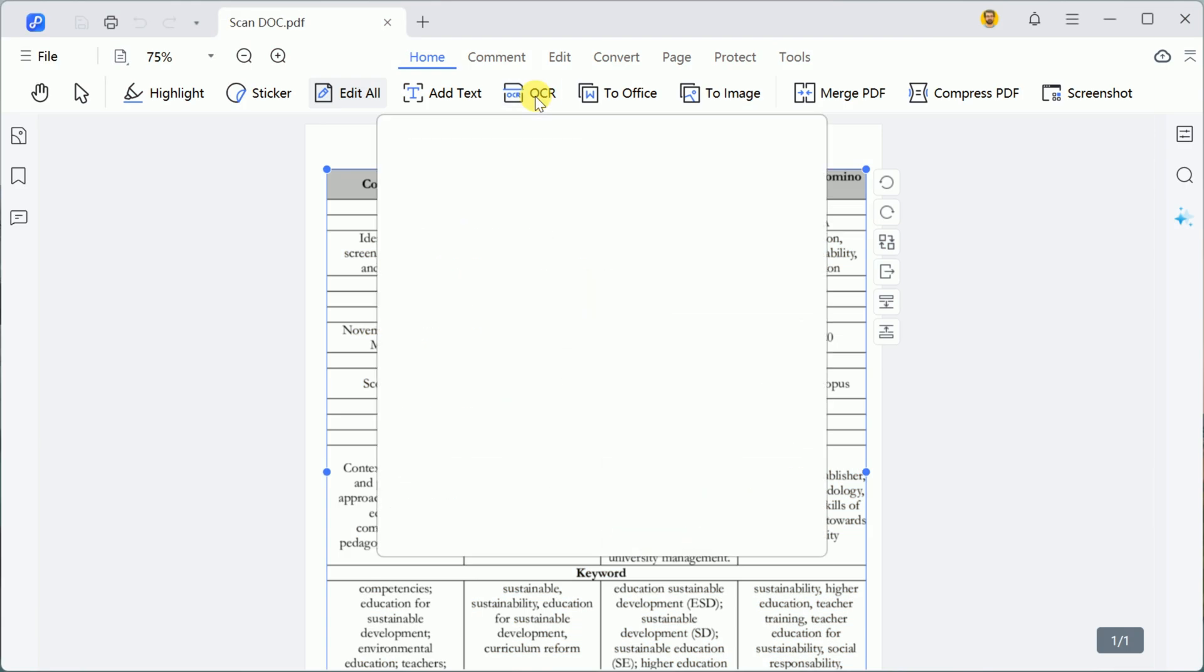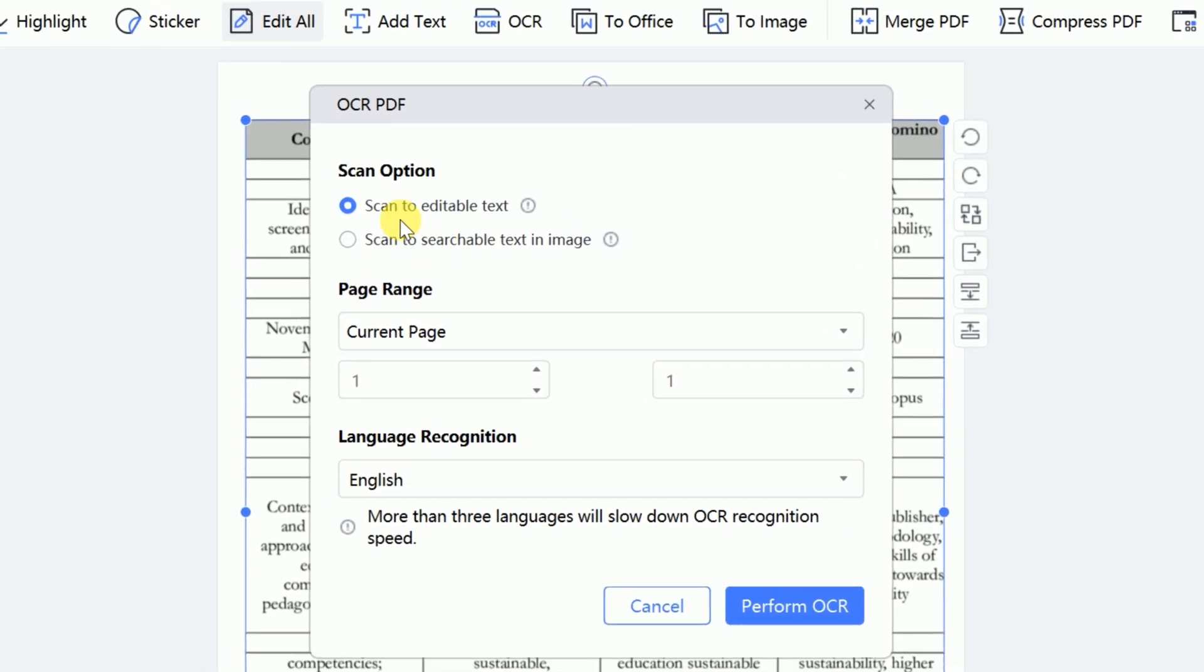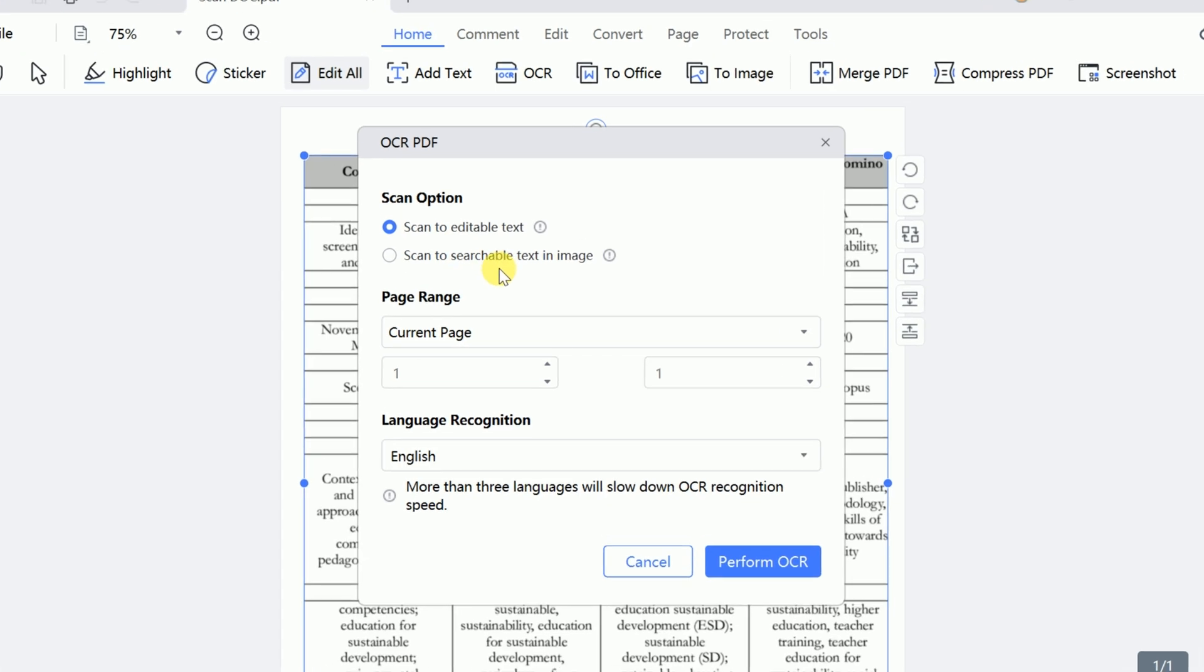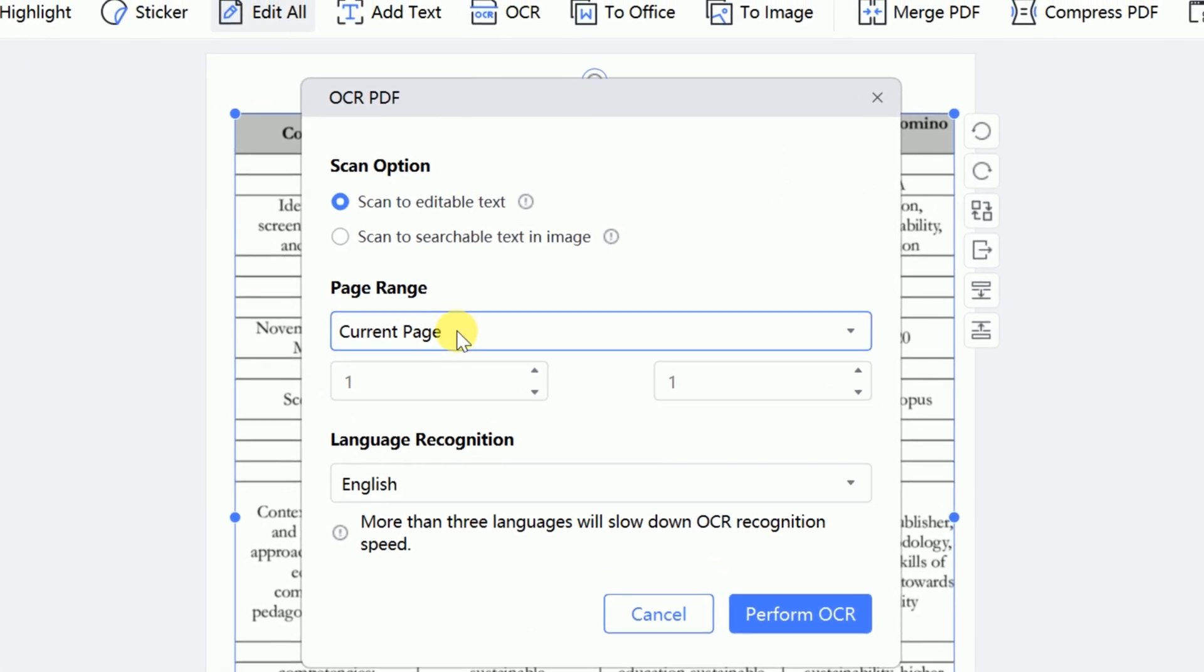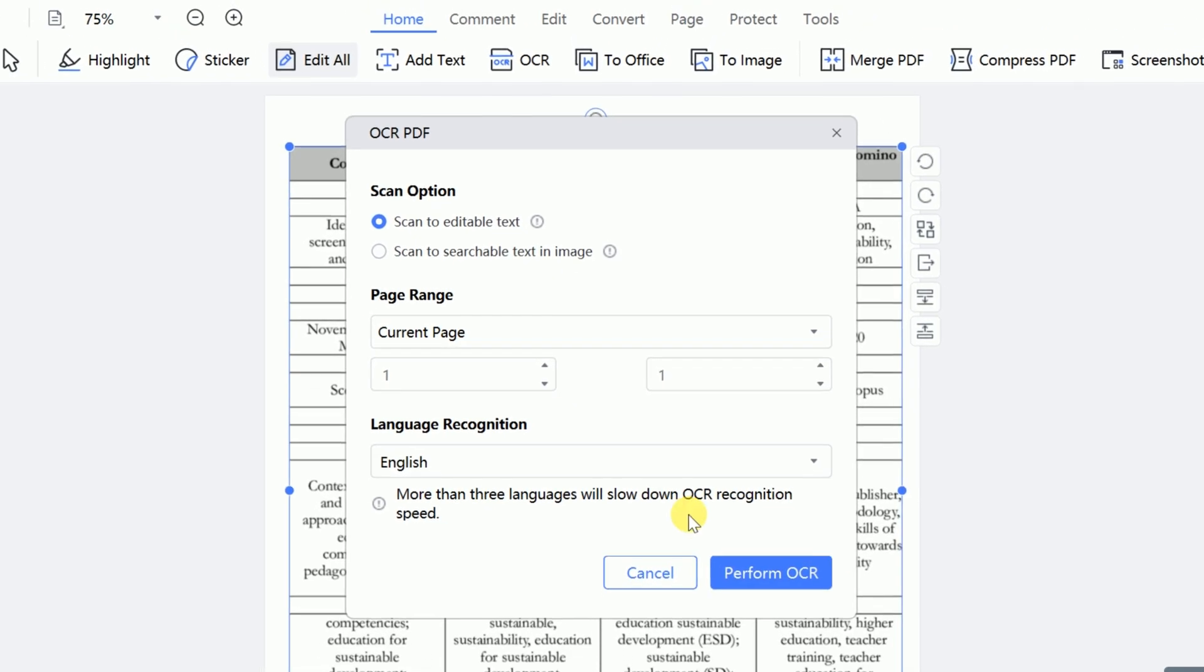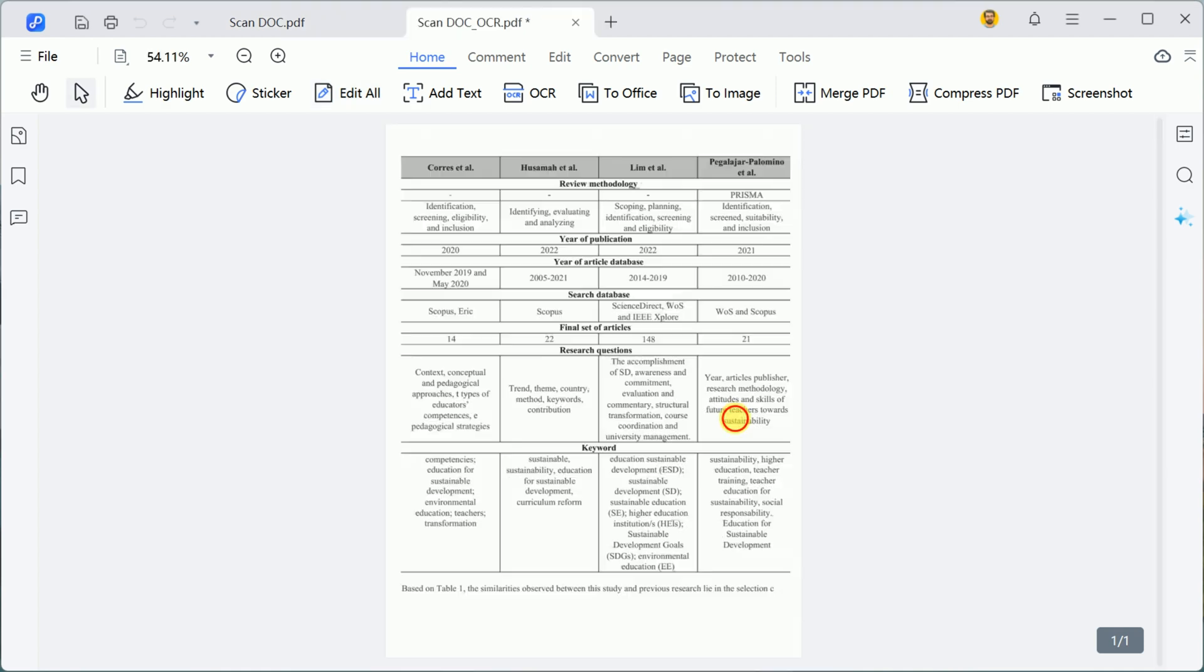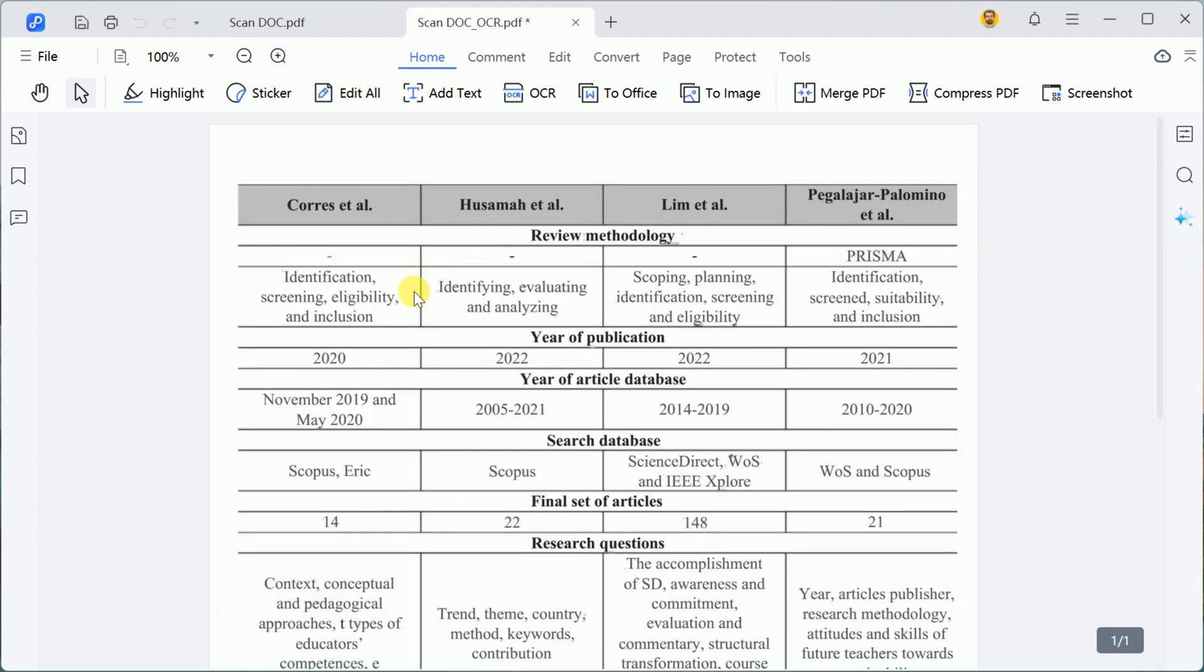With the OCR PDF feature, you can choose between two options – scan to editable text or scan to searchable text in image. Next, you can select specific pages to make editable and configure language recognition based on your document's content. Once your preferences are set, the software processes the document, unlocking its full editing potential.